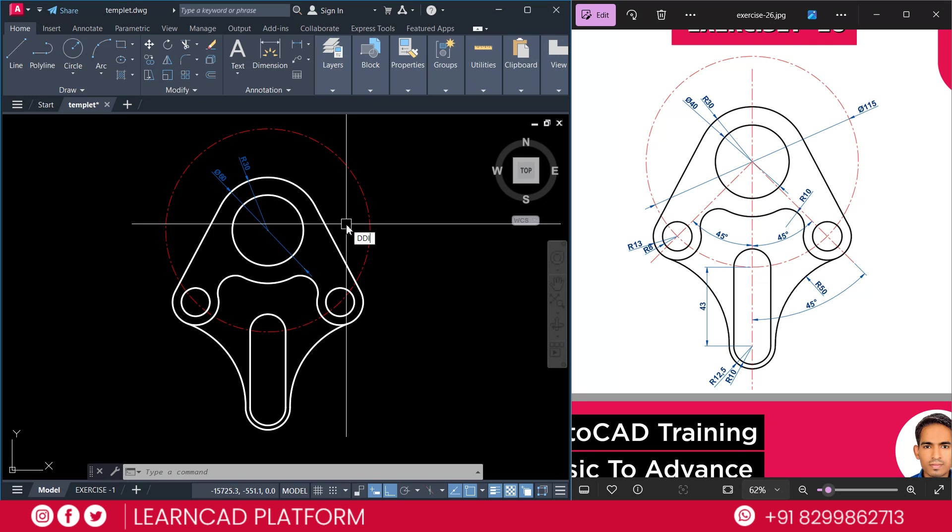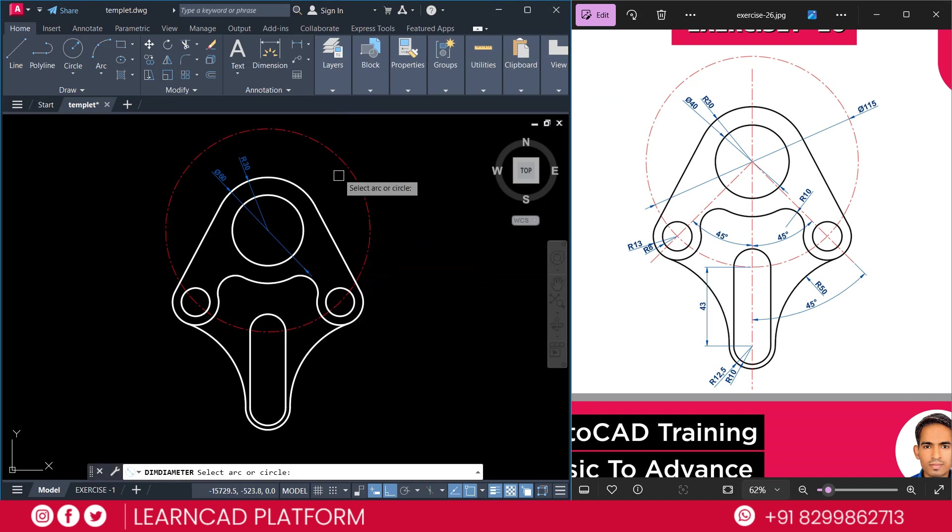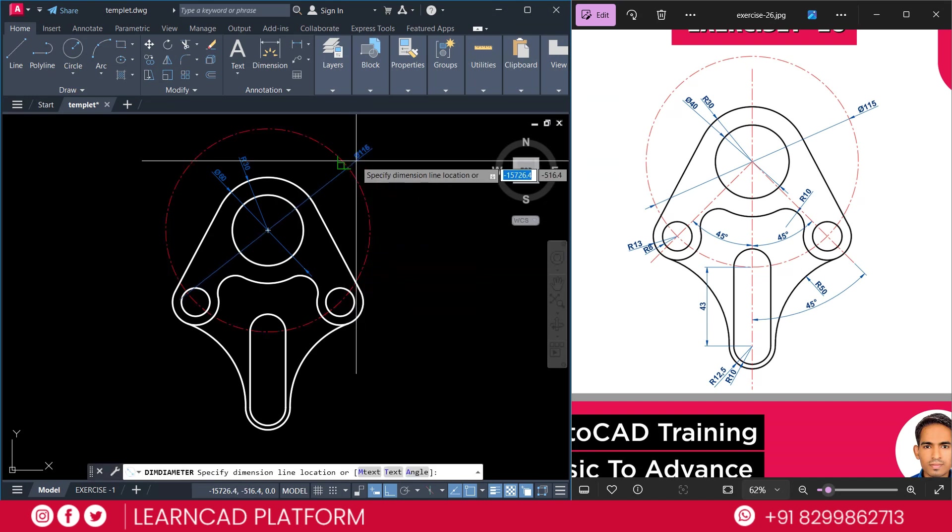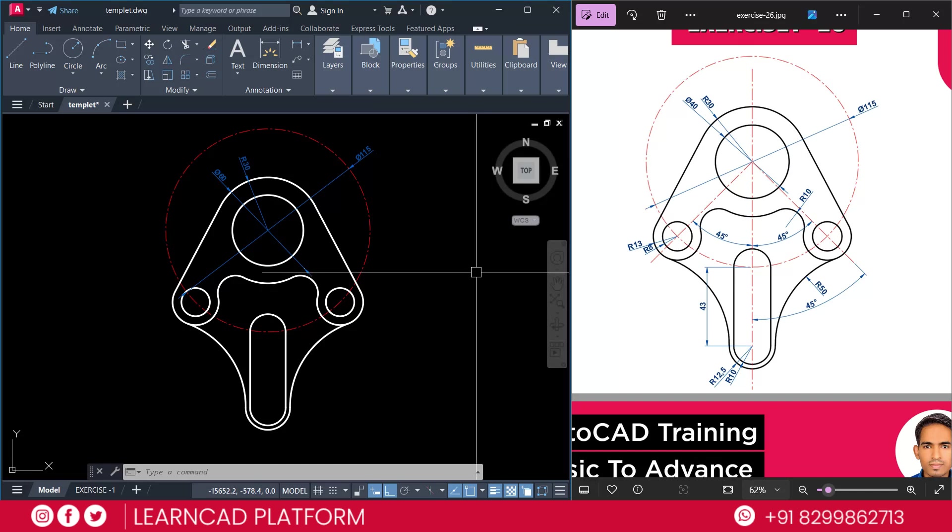DDI for dimension. For dimension diameter. DDI for dimension diameter. Click on this circle and this one. Just we make fast forward.